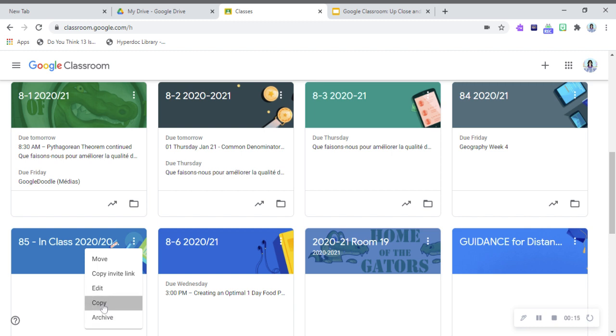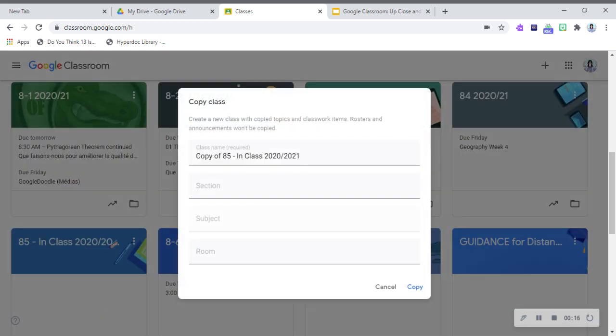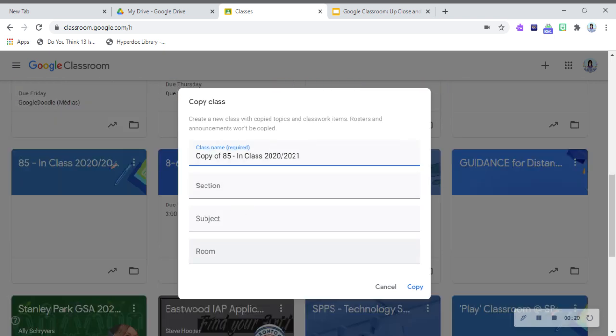And you can rename it, add a new section, add a new room, etc., and press copy. I'm not going to do this because I already did it.